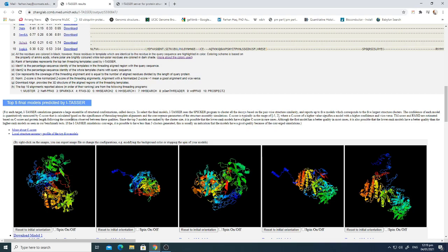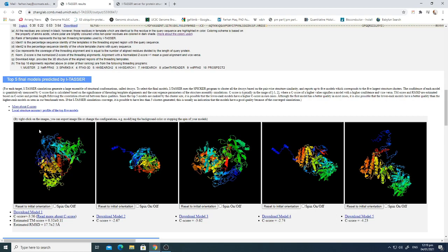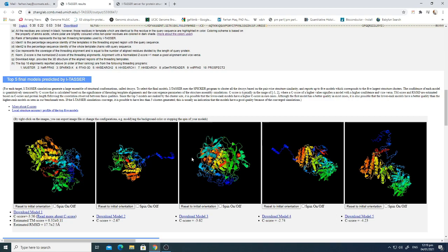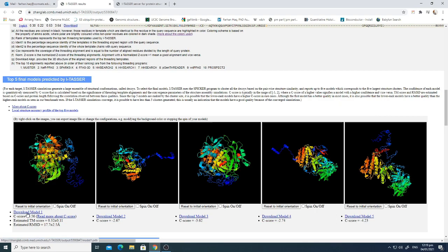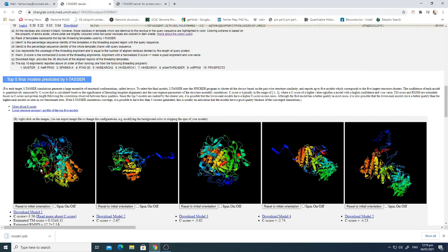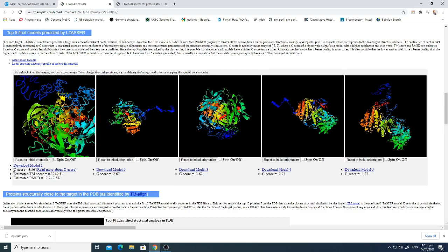The top five final models predicted by I-TASSER are shown next. You can click on each structure to see all the helices and beta strands predicted for your protein of interest. You can download each model by clicking 'Download Model', which downloads the PDB structure for further analysis. You can also zoom in and zoom out to view the structure on the website.